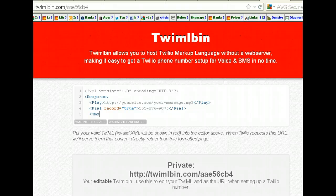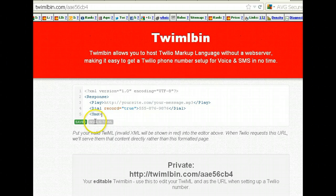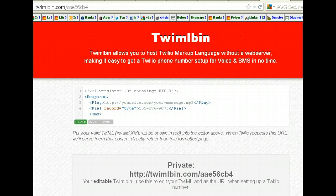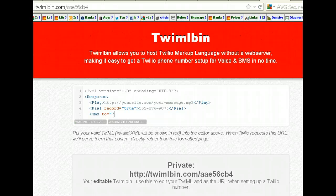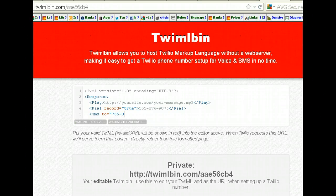Now we want an SMS message sent to you. So add the SMS tag — make sure these are all capitalized, as you can see. By default the SMS will go to the caller, so you don't want that. You want to say to equals and then your number, whatever it may be — this would be your cell phone.